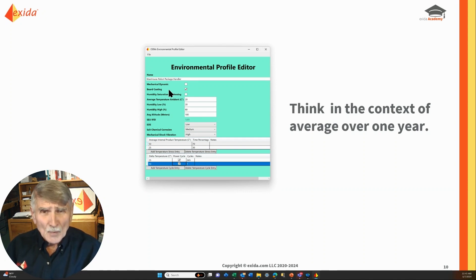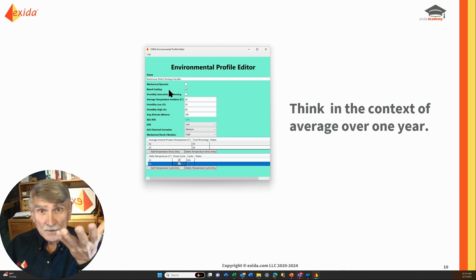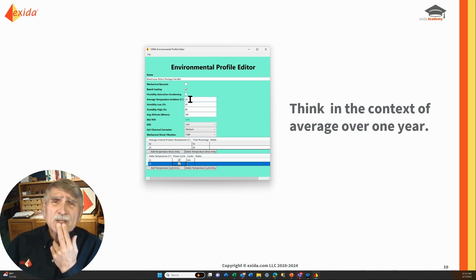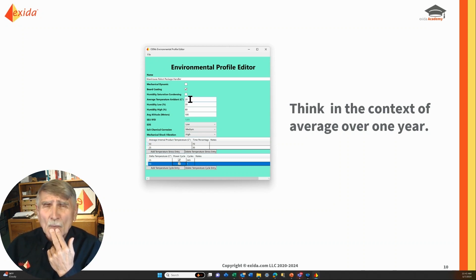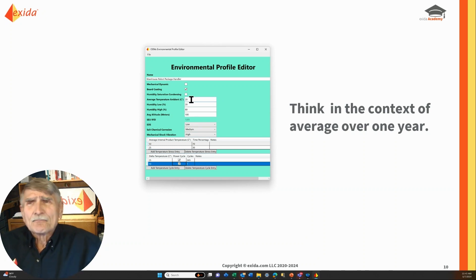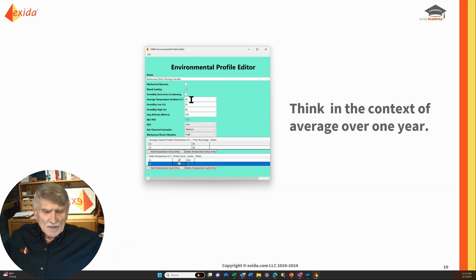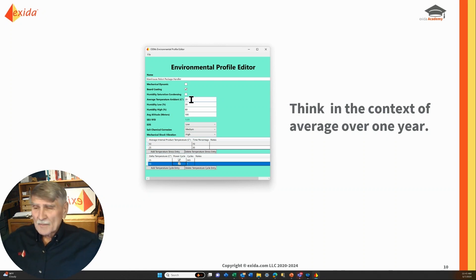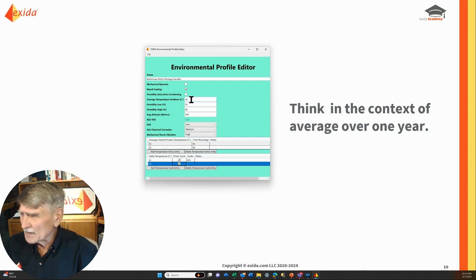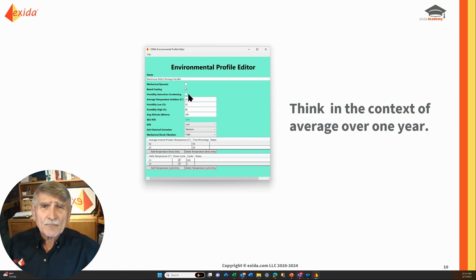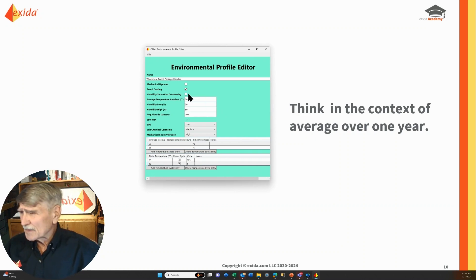The boards will be coated, which increases their strength, so that box is checked. We estimate the average ambient temperature in a warehouse. It's not as temperature controlled as we'd like — it's probably cooler, but we'll make a good guess: 20 degrees C. So we enter the number 20. Condensation is not going to be an issue inside the robot, we hope.